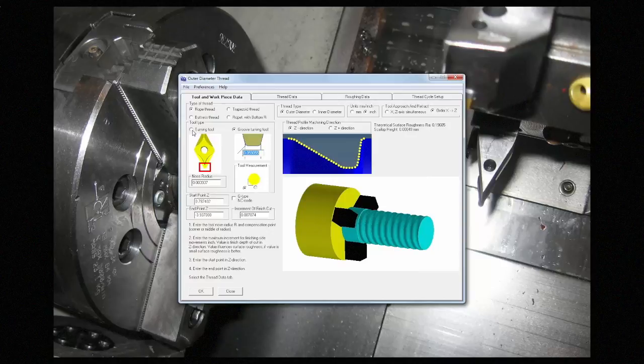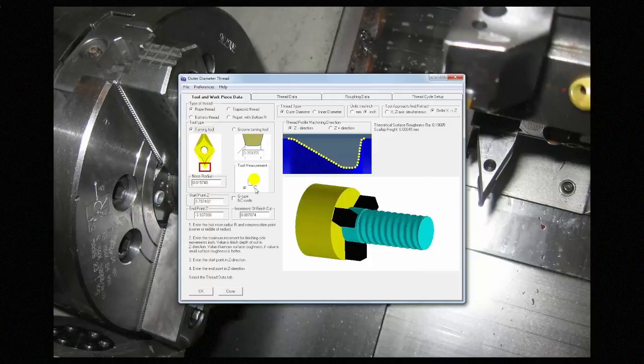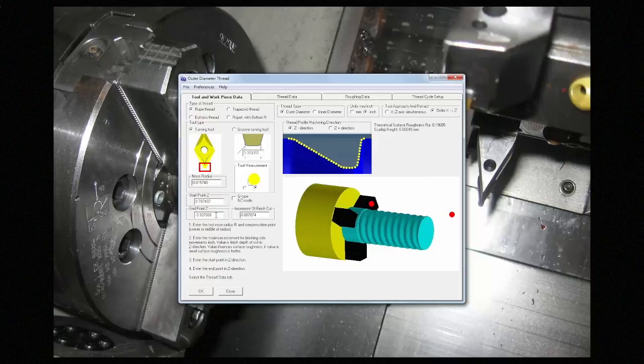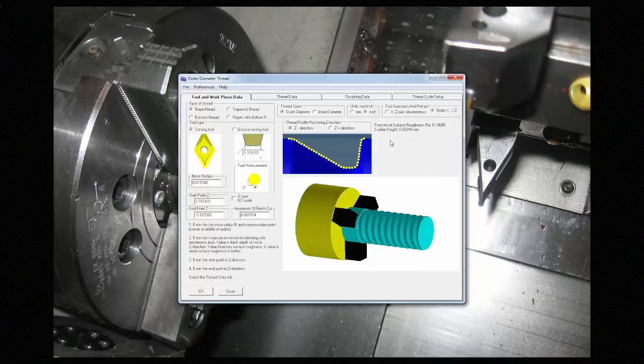If it's a turning tool, you can also set where the offset is taken. You can put the start and the end point of the thread here, and the increment of finish cut will define the step over that it takes, and generate an estimated roughness and scallop height.